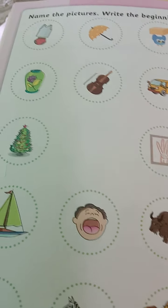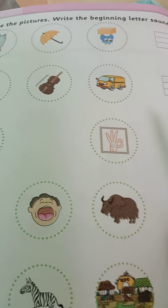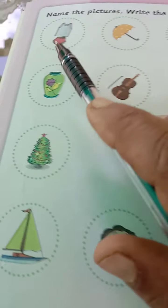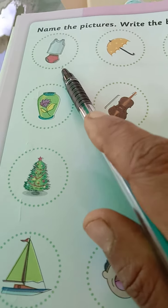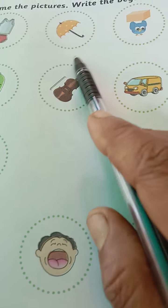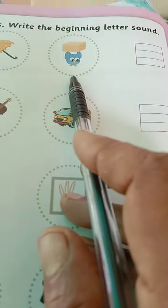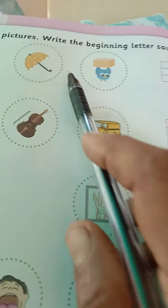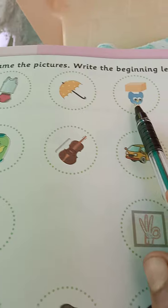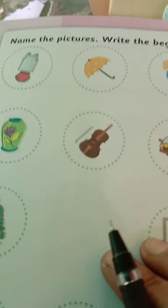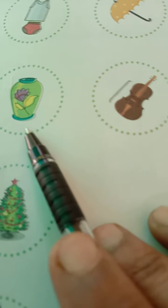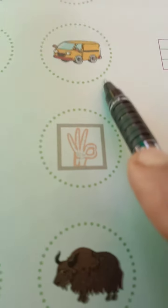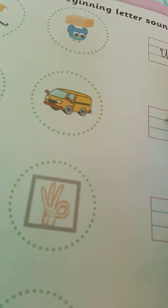Now, let us move towards the next exercise: name the picture and write the beginning letter sound. You can see the picture of underwear, umbrella. All these begin with the letter U. The next we can see is V for van, V for violin, V for vase — so we must write V here.